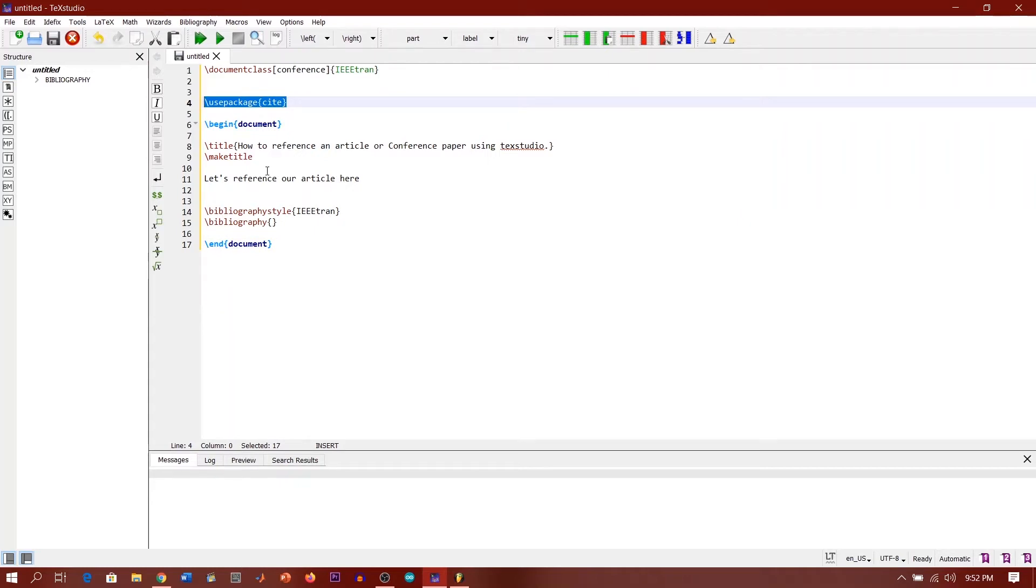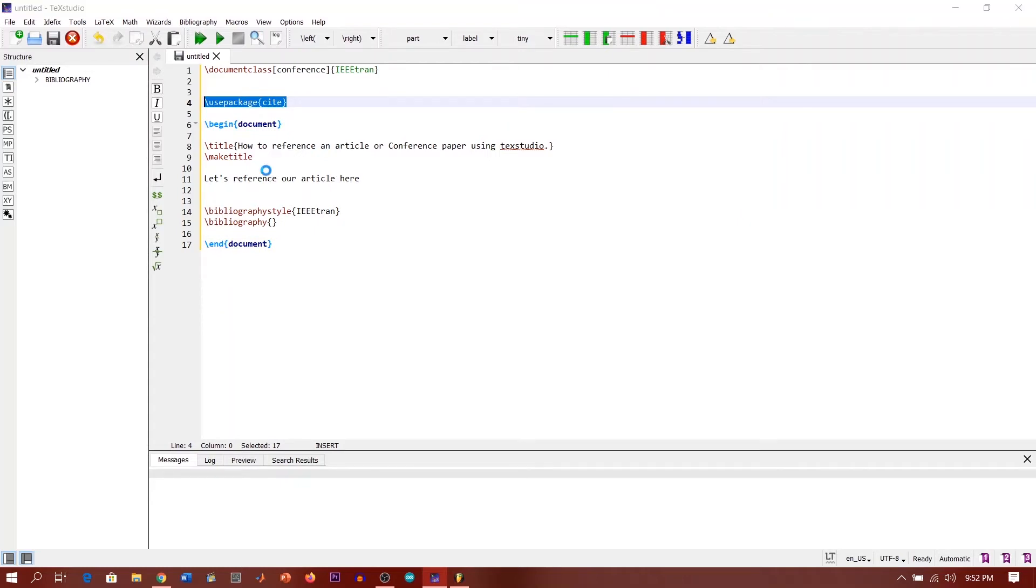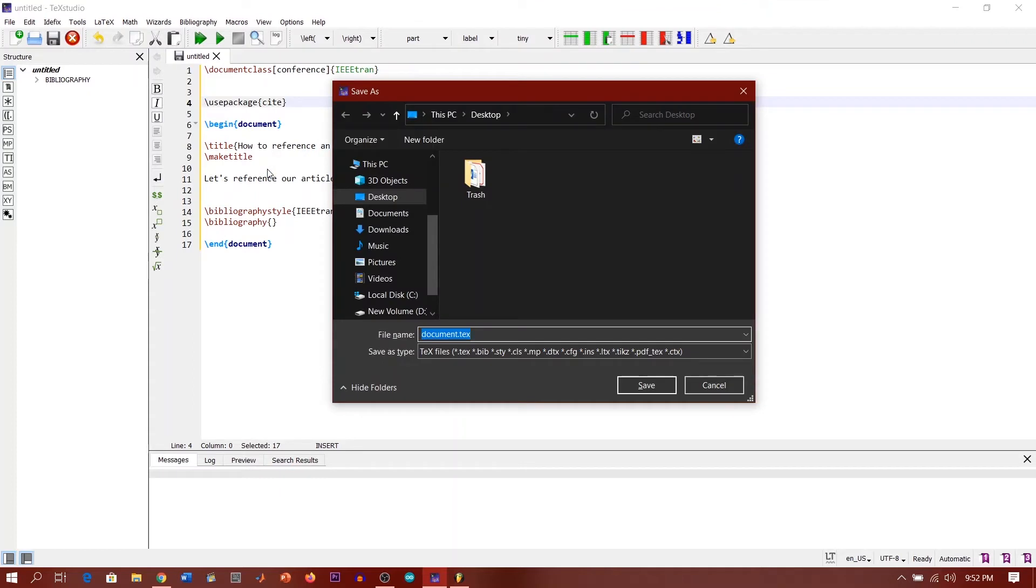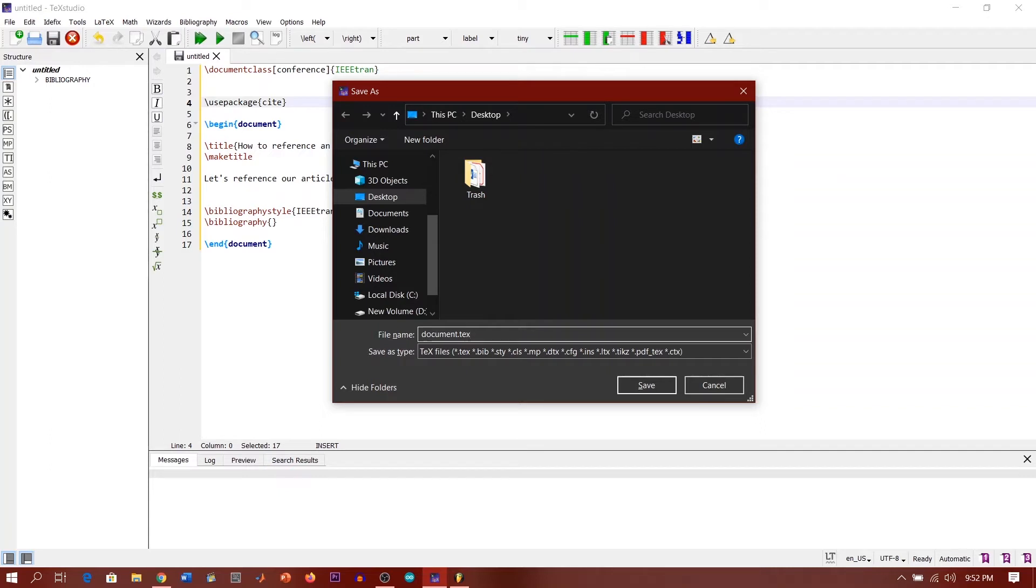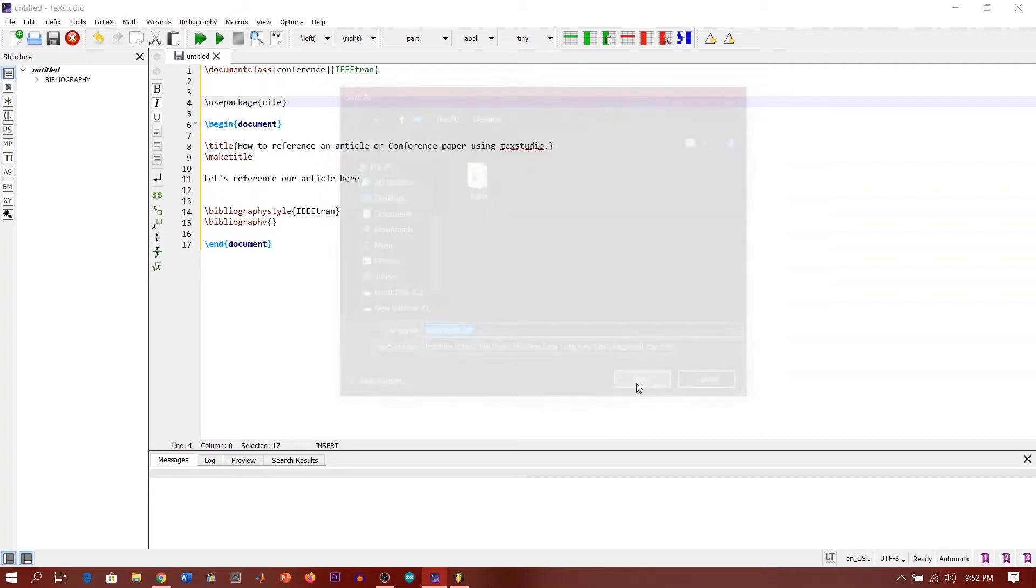You can save it anywhere on the PC. Let's say we're saving it on the desktop. We can just give it a name, document.tex. It must end with the extension .tex guys. Save.